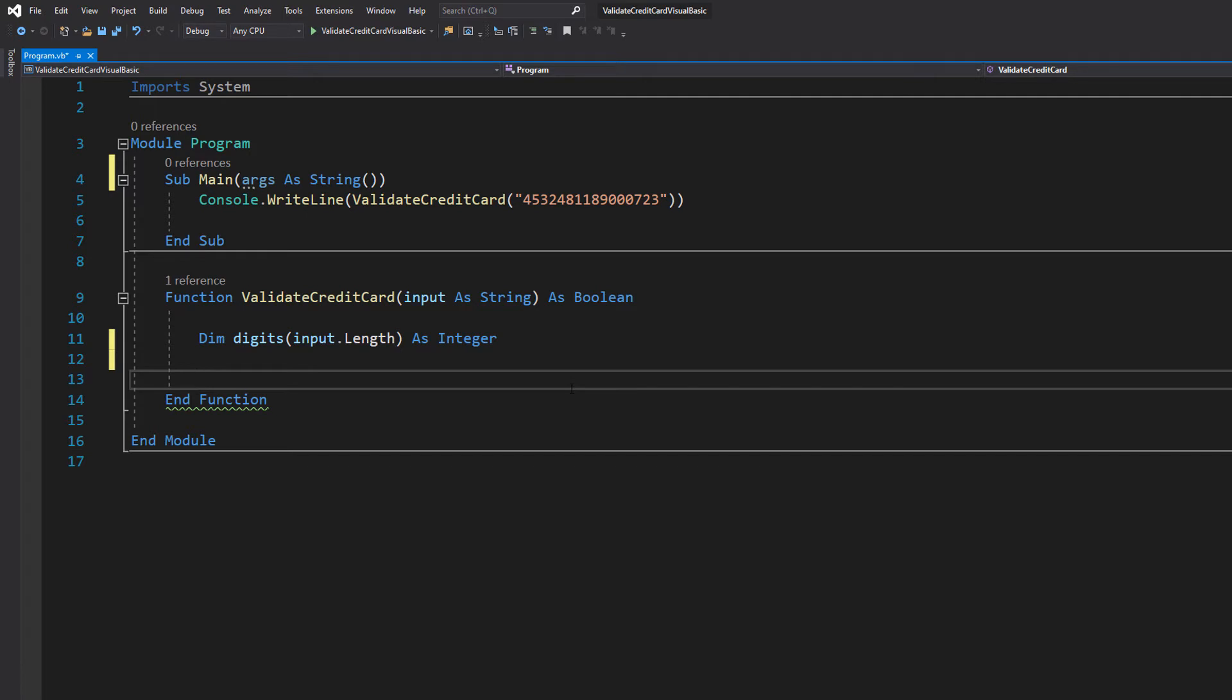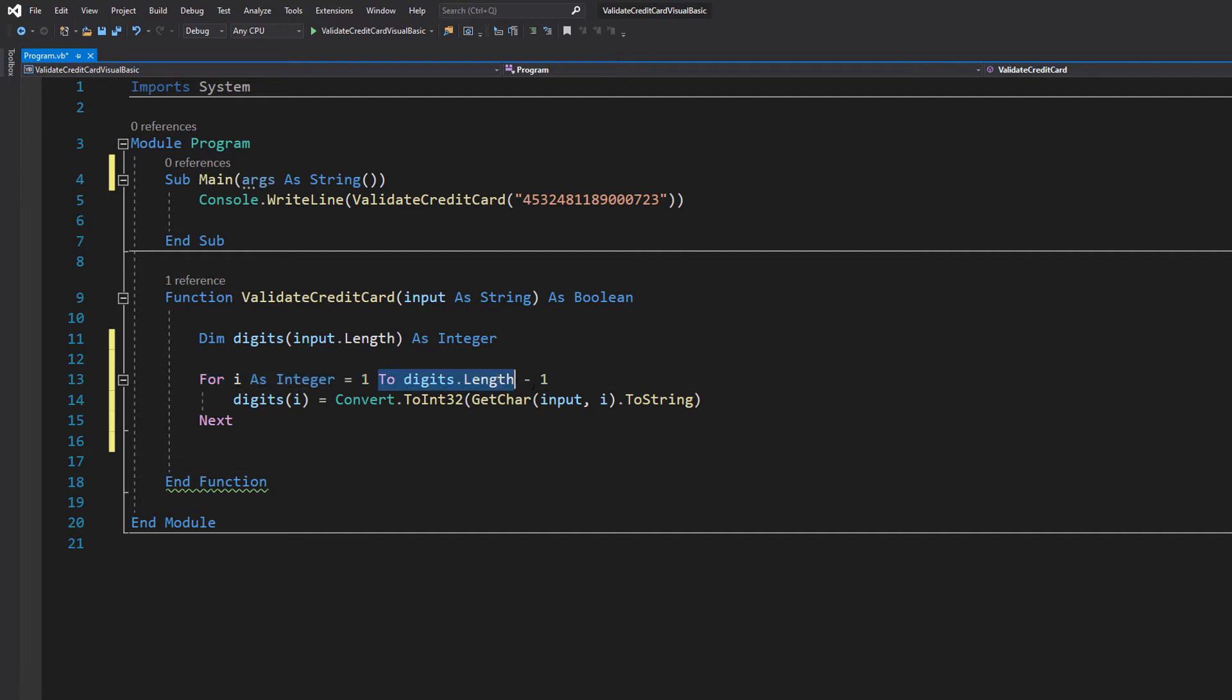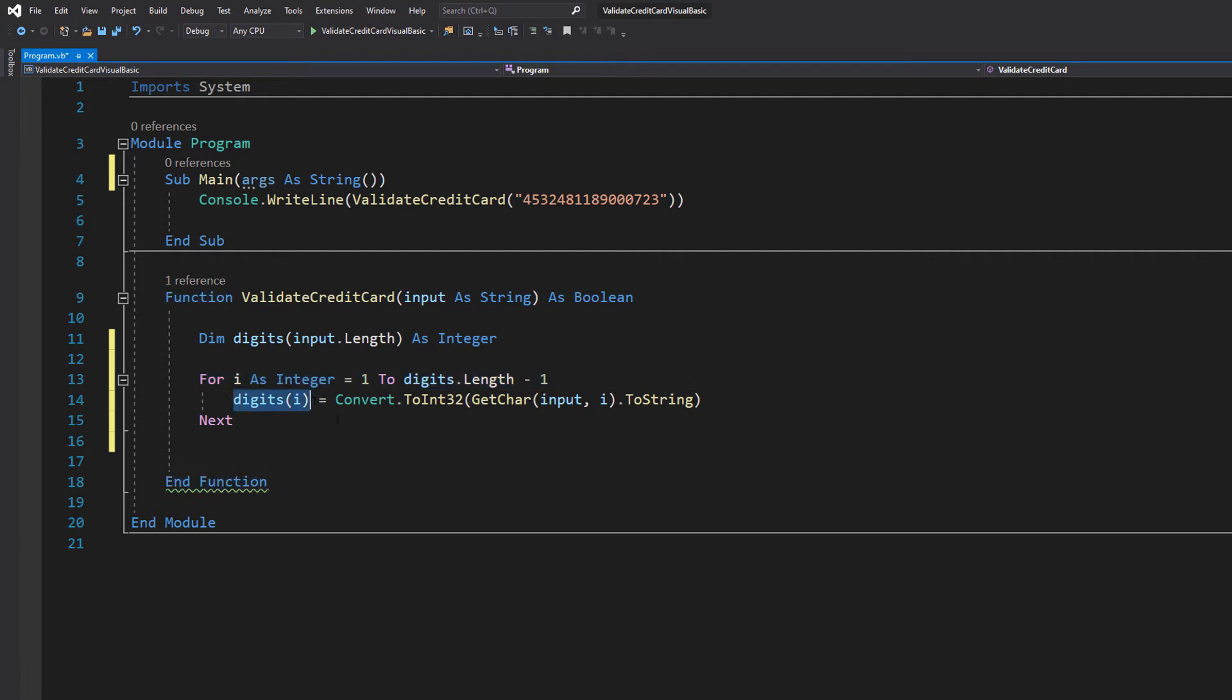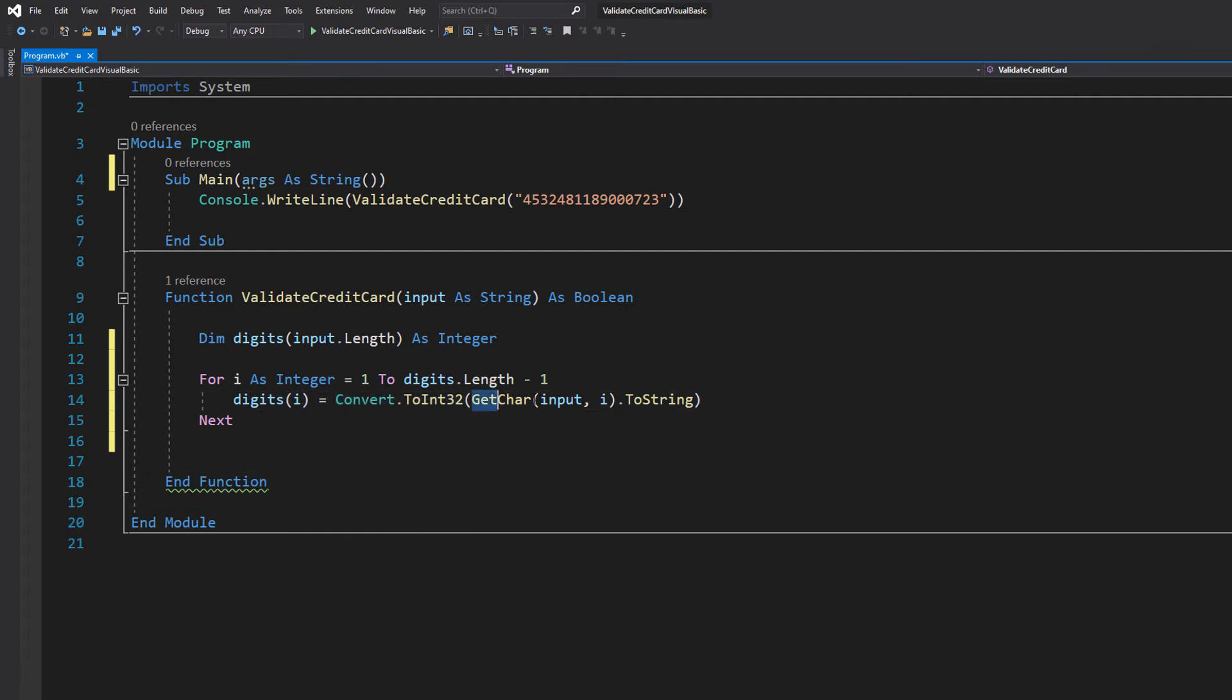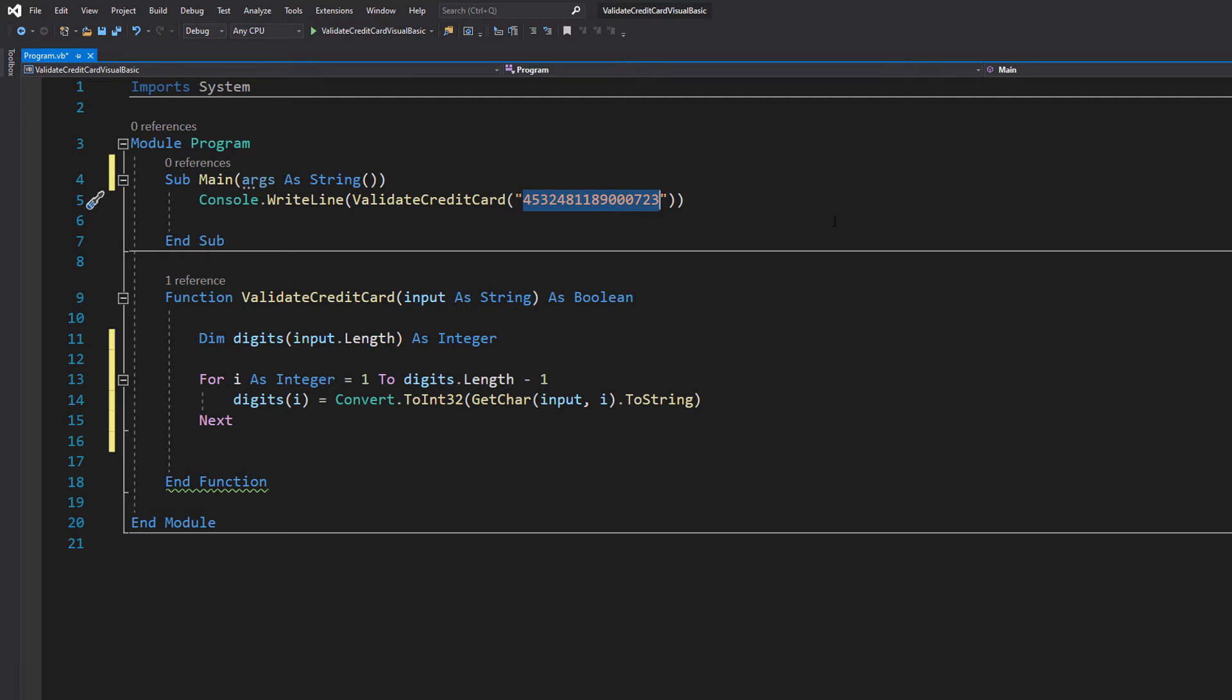Then we do as integer because it's an integer array. Then we're going to do a for loop: for i as integer equals 1 to digits.length minus 1, then we do digits(i) equals Convert.ToInt32, then get char input.i.ToString. Basically we're going to loop through this entire string and each digit we're going to add to our integer array, but we're going to convert it.